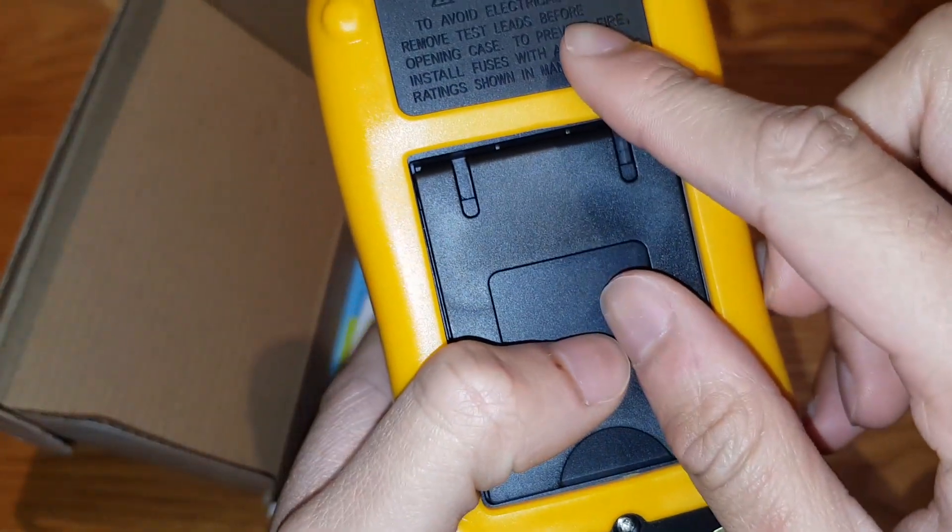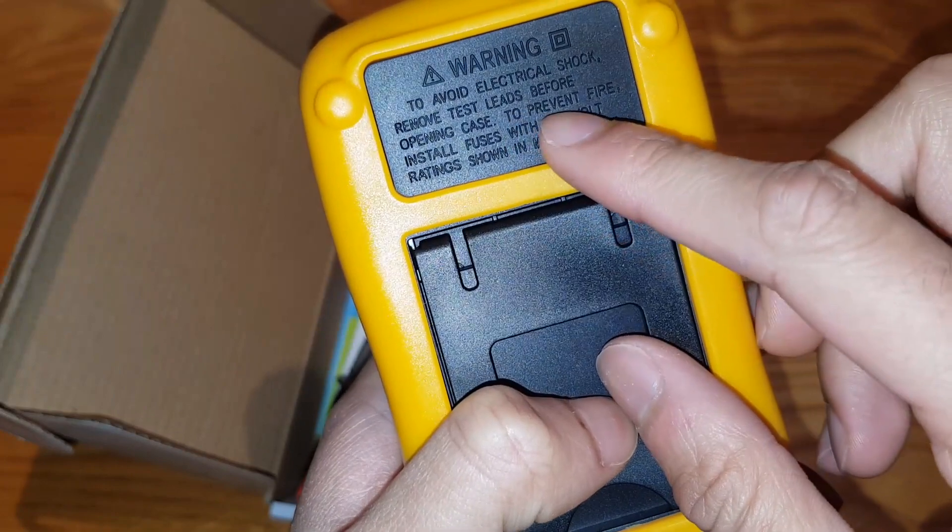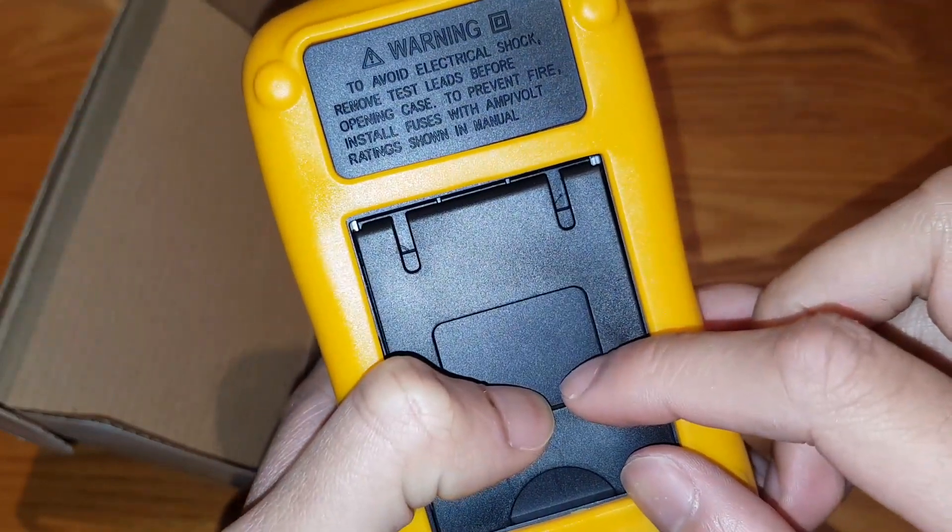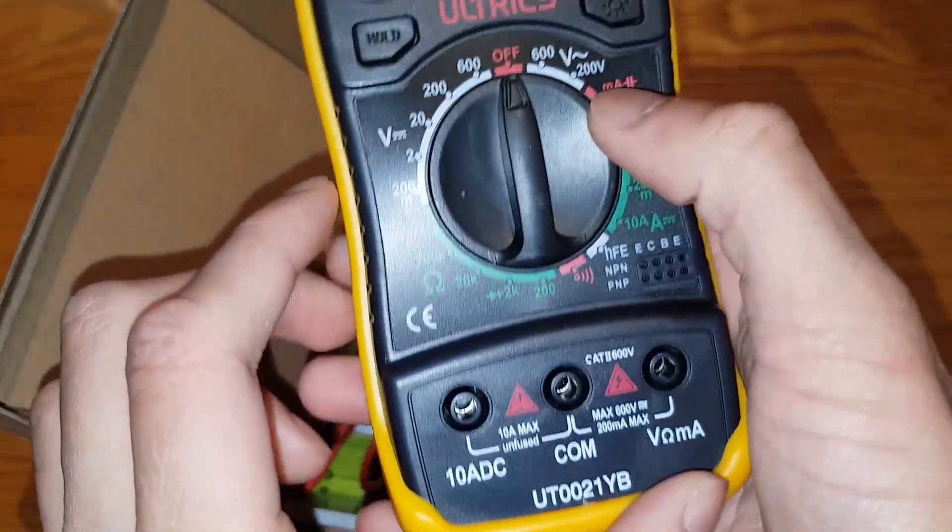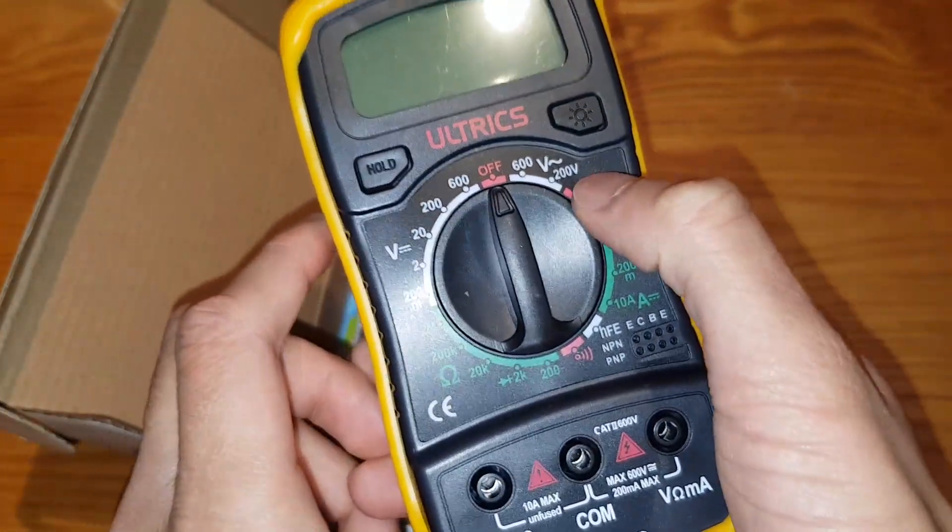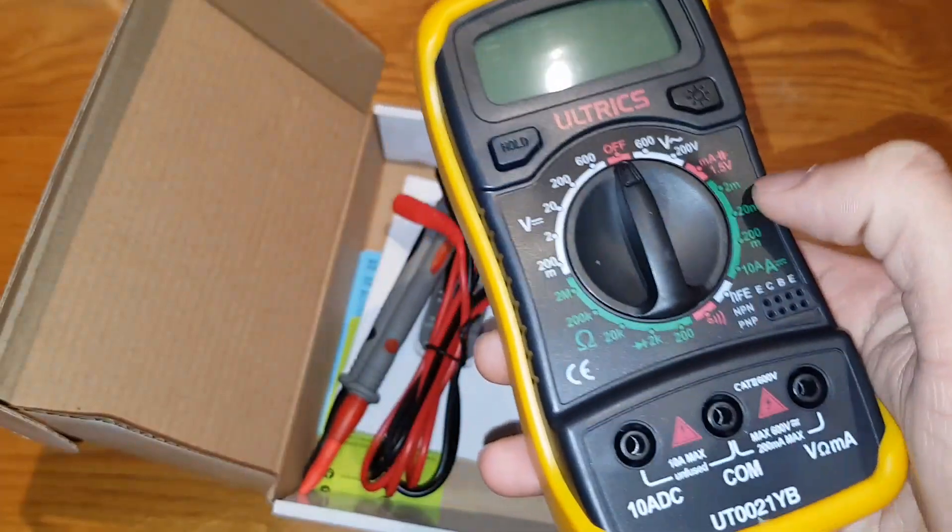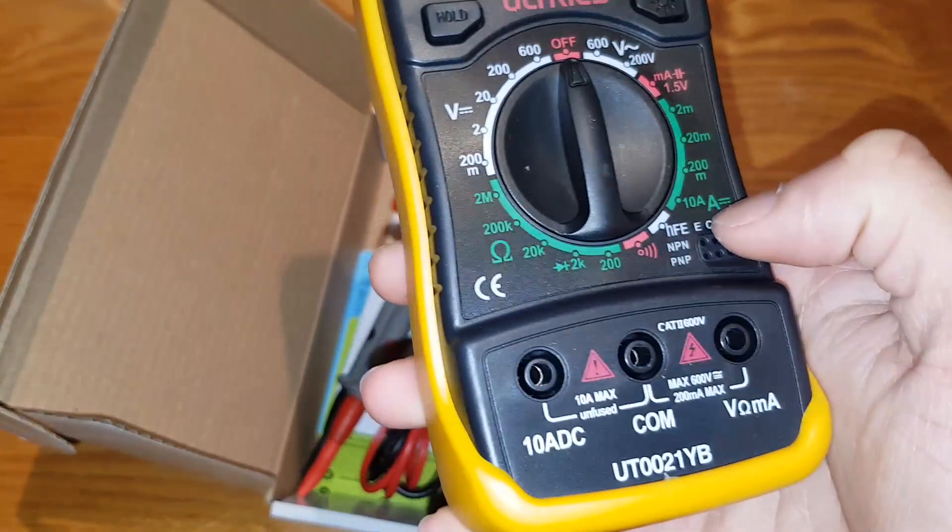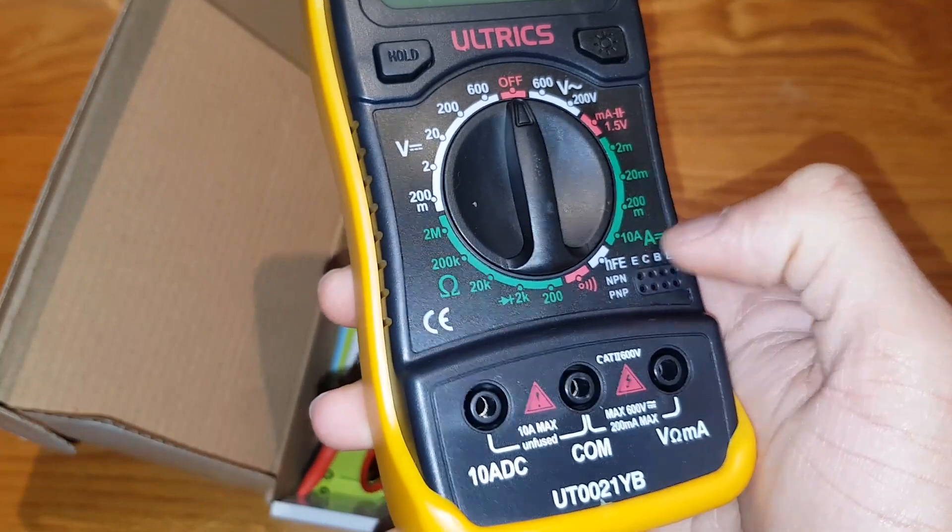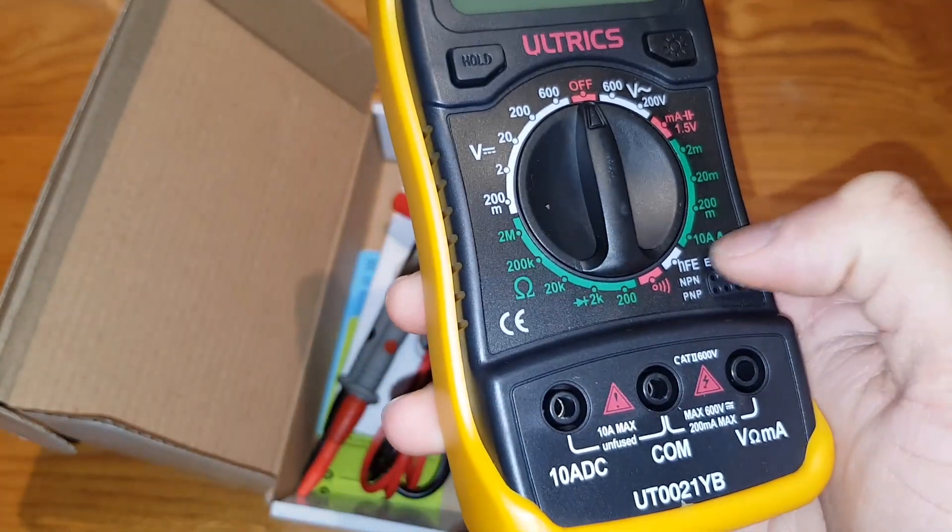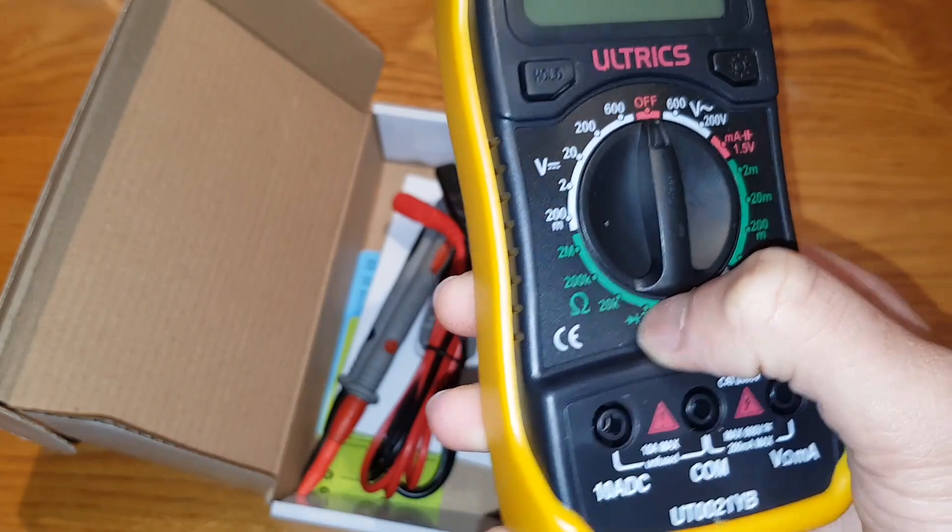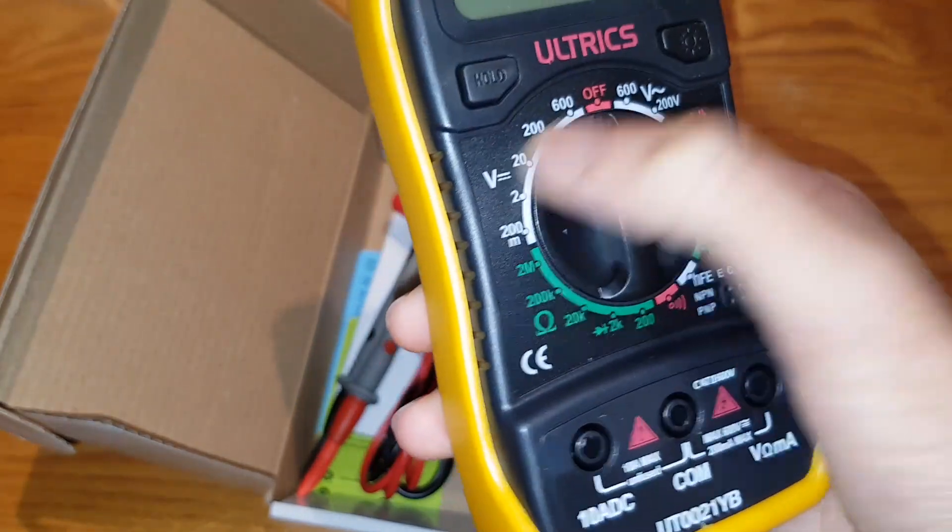To avoid electric shock, remove test leads before opening case. To prevent fire, install fuses with them. This is very dangerous. You can test up to 200 volts with this. Up to 200M, what's that? I'm not sure. 10 amps is a lot though. And that's your resistors. You can test your resistance, voltage.